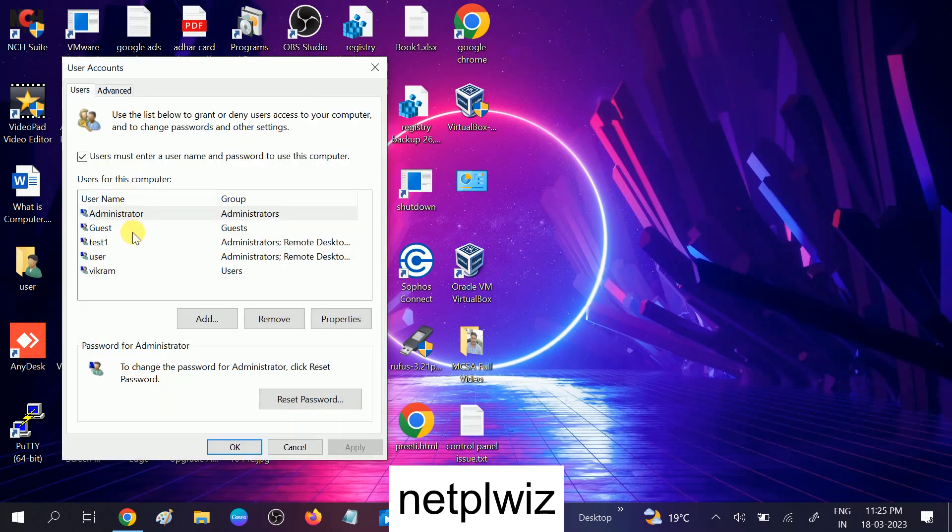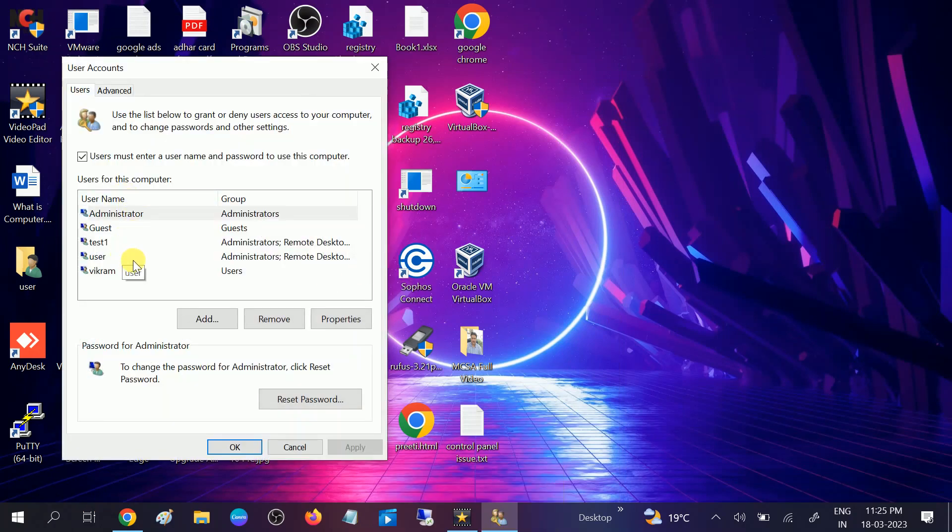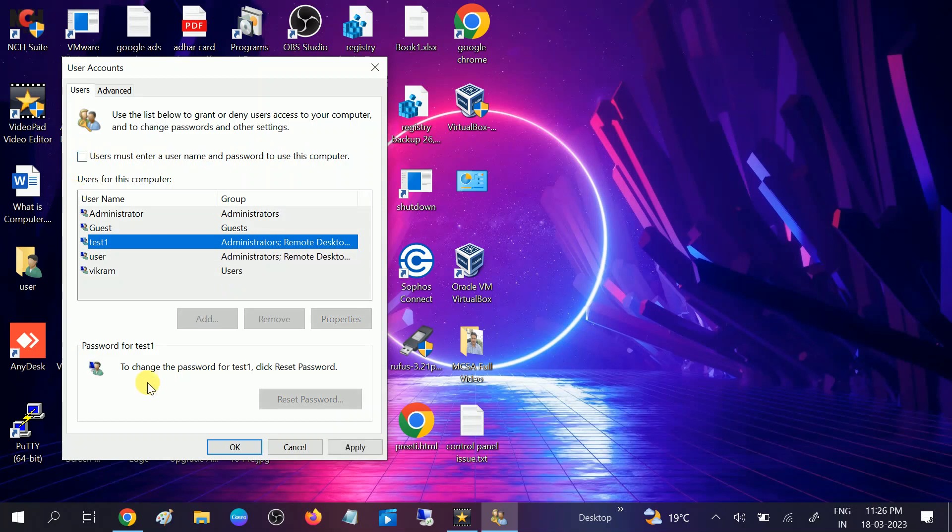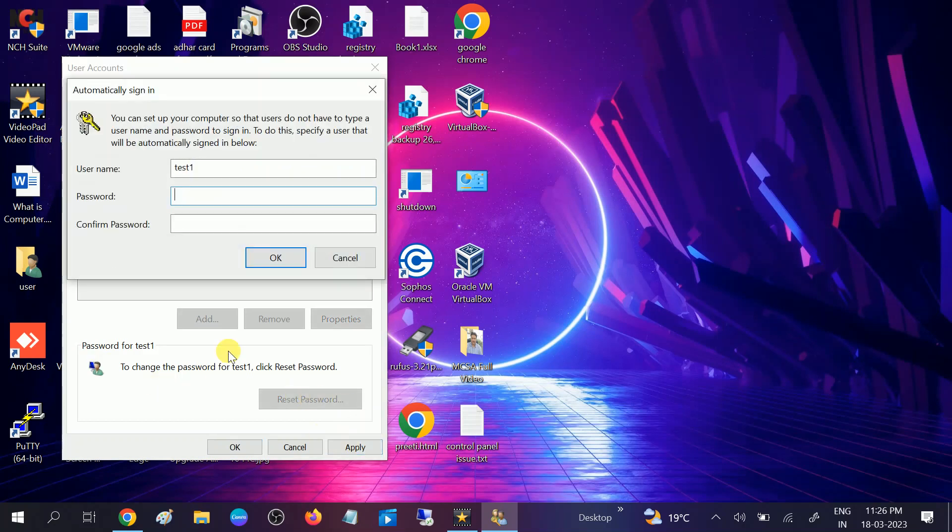Select the account you want to disable the password for, then uncheck this option: 'User must enter the username and password to use this computer'. Click on Apply and put the user password here for which you want to disable the password.